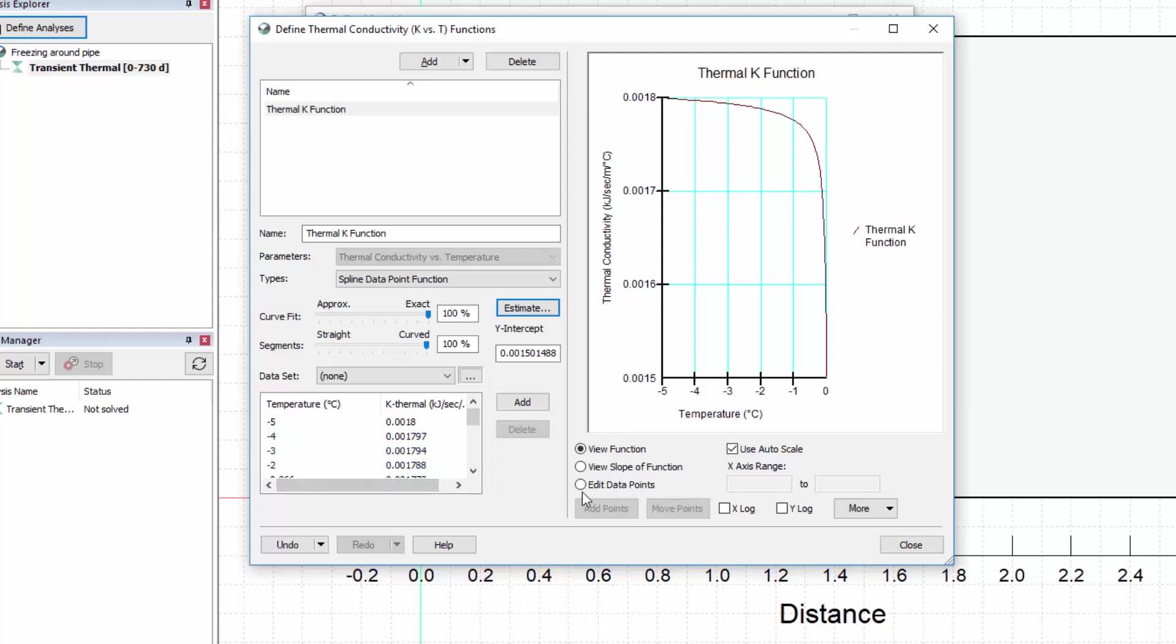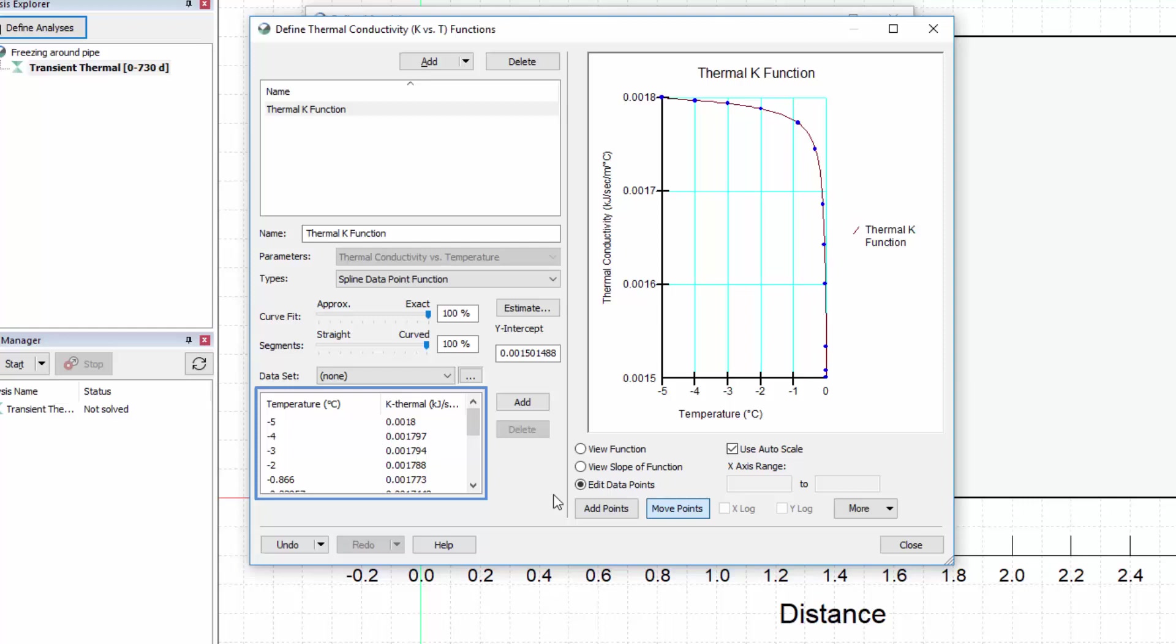If desired, the Edit Data Points option can be activated and data points within the curve can be deleted, moved using the left mouse button, or edited manually within the given point list. Points for the curve can also be added by pasting the points into the data table, provided the appropriate columns are copied from a program such as Microsoft Excel. The curve properties may be modified using the curve fit and segment scroll bars, which may be useful if the curve of the function does not pass through the desired data points.